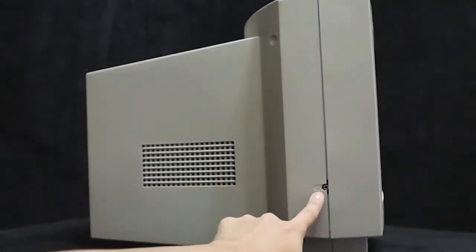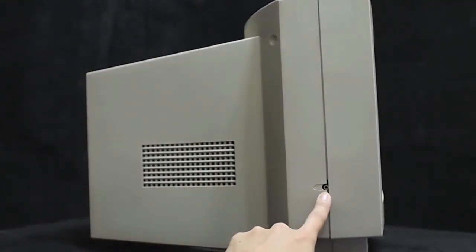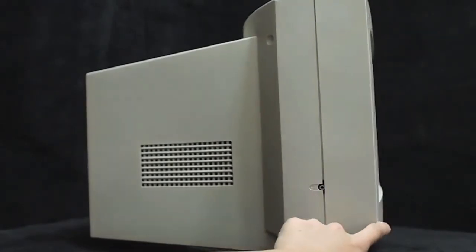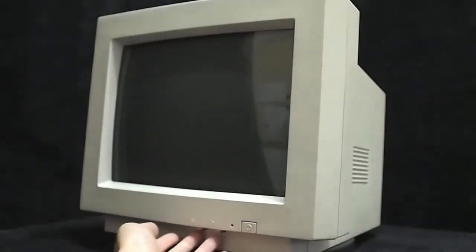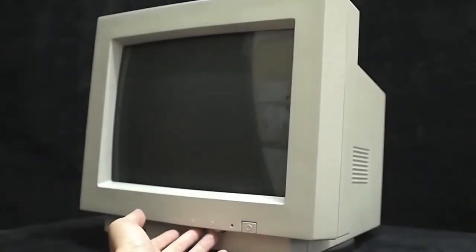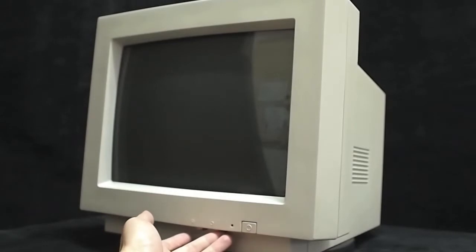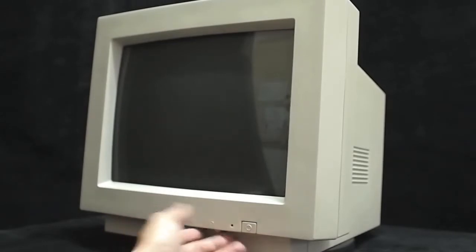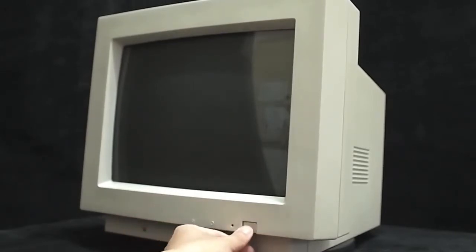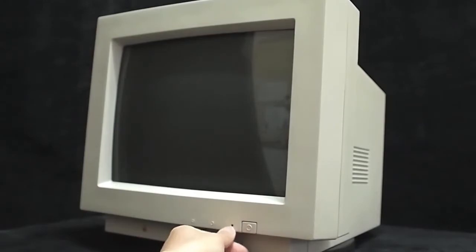Here is the headphone jack. This is the brightness and contrast button, the power button, and the power indicator light here.